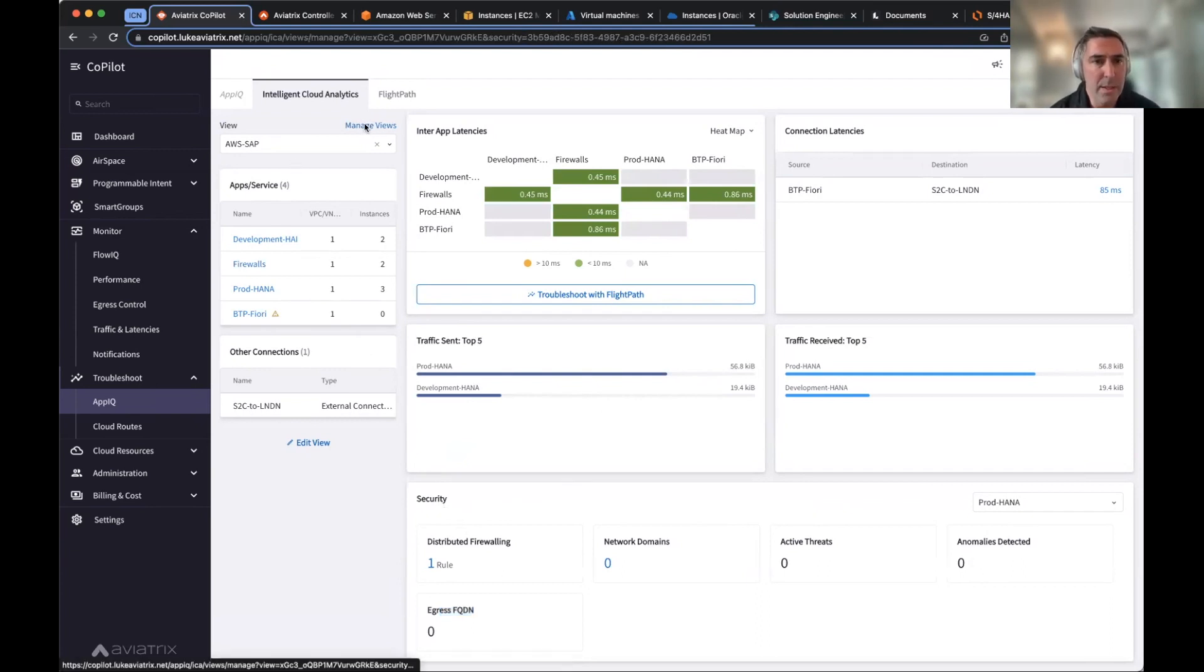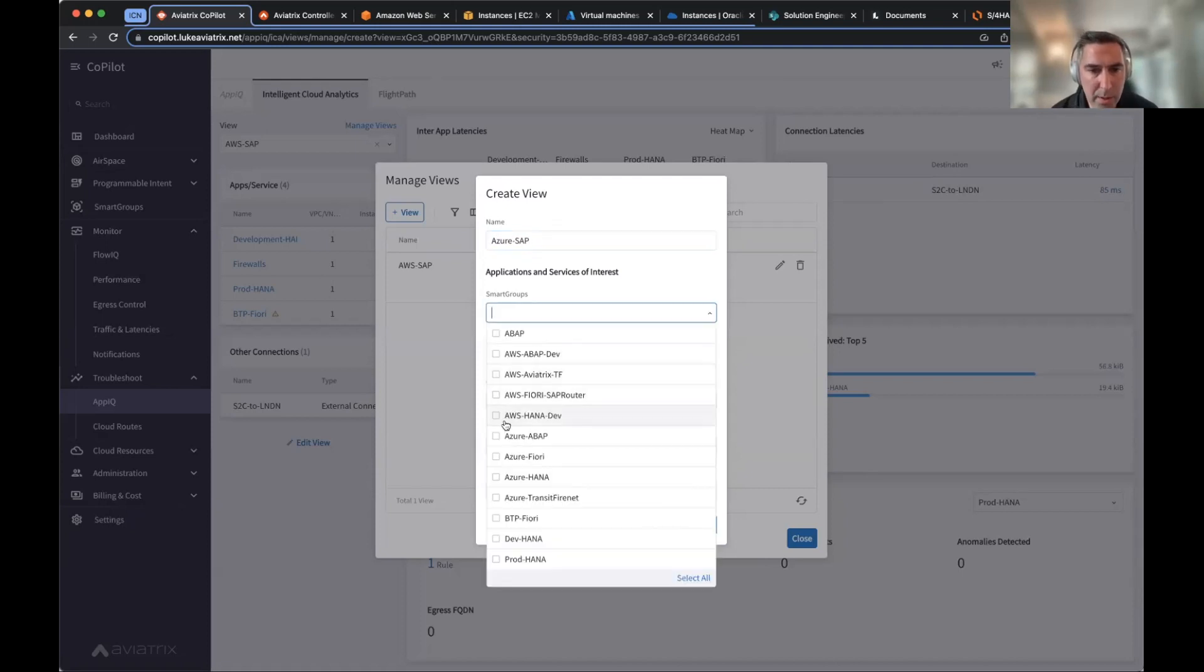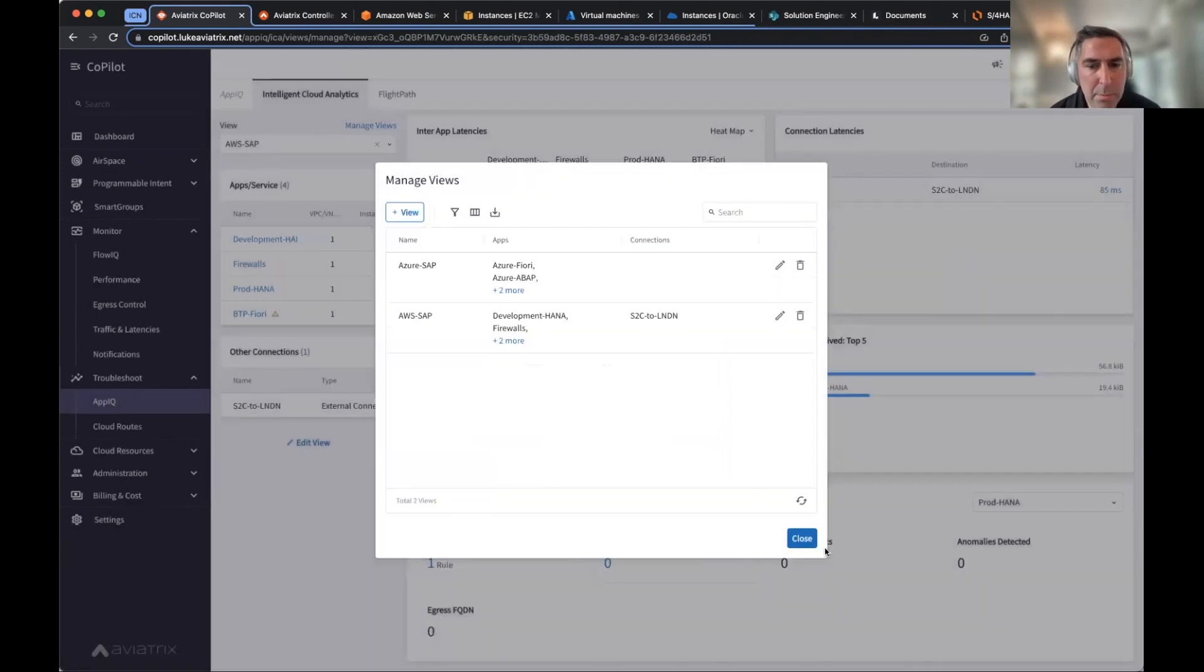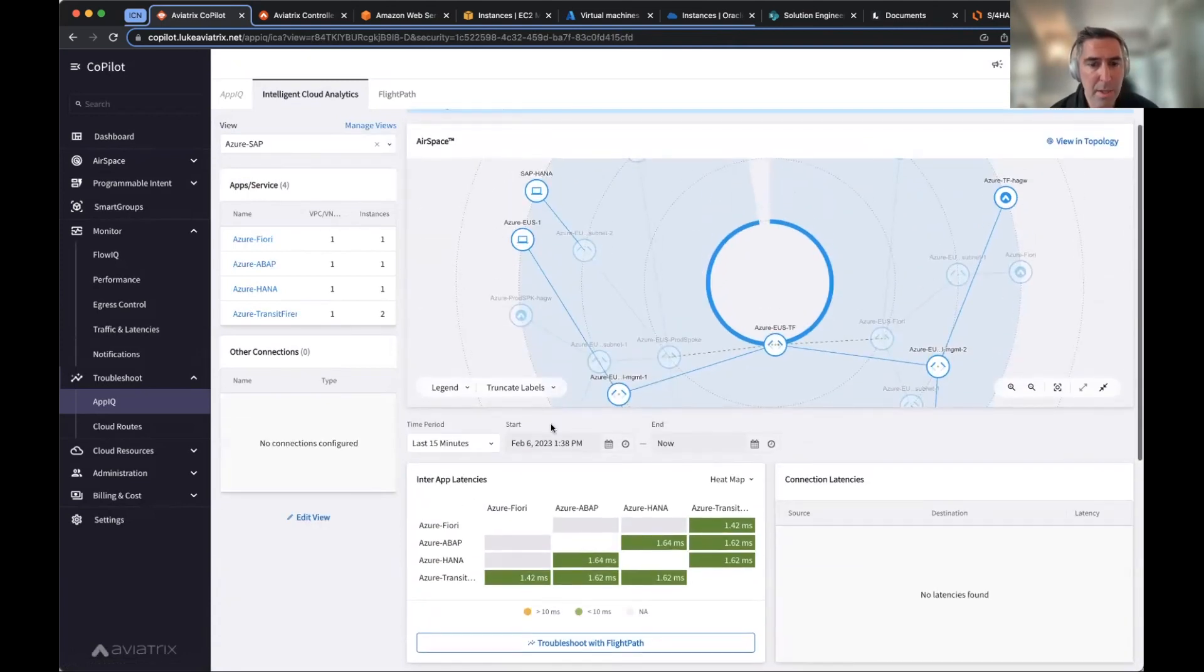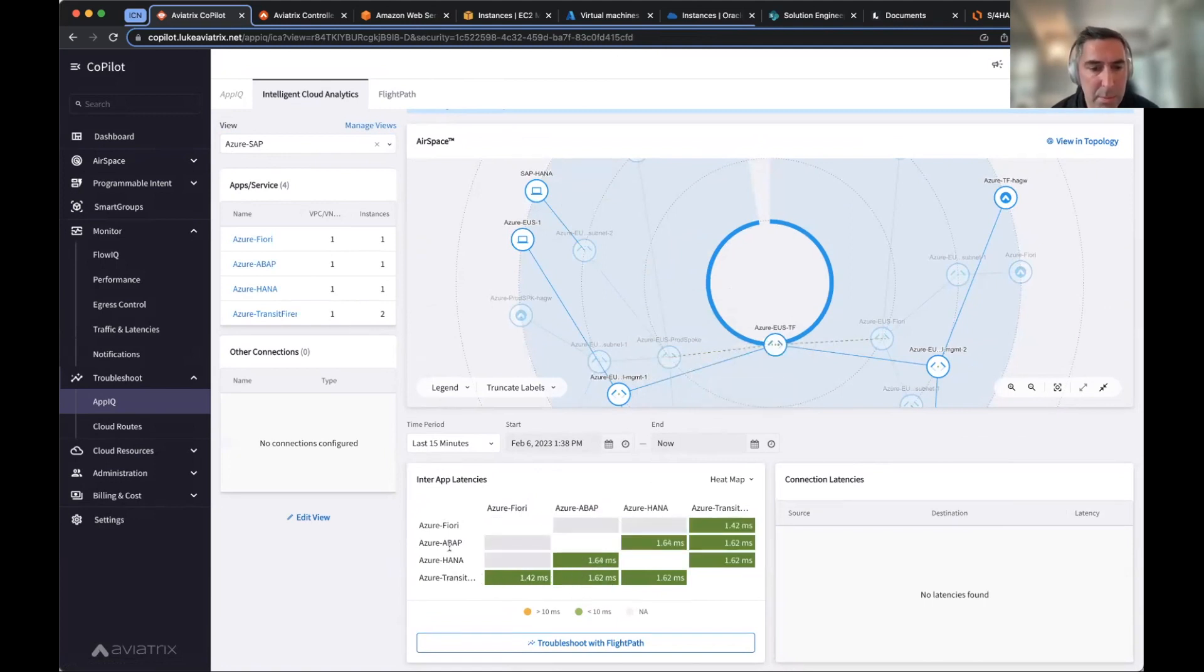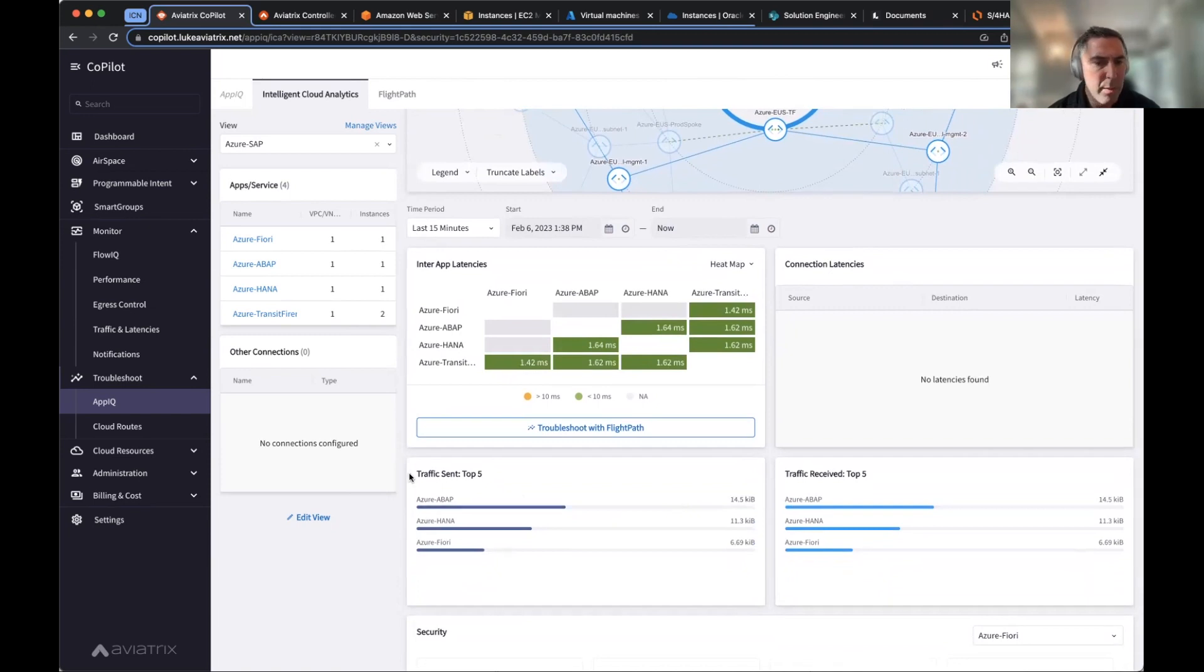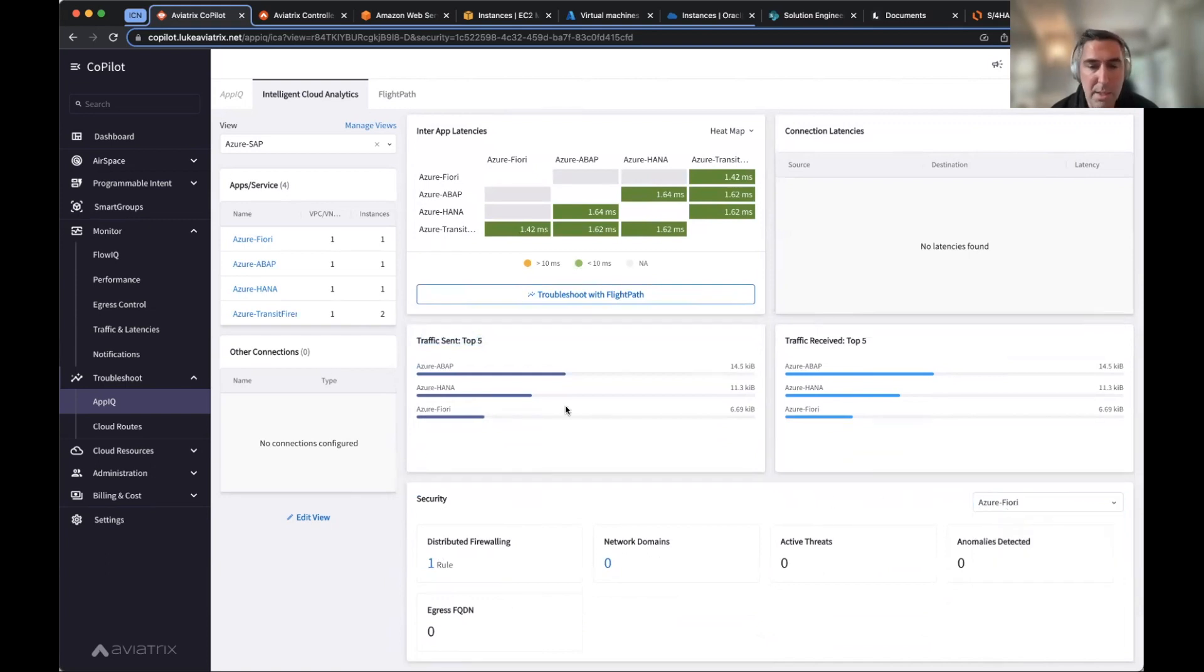So by taking what we call smart groups and being able to create groups, these smart groups into views, you're able to then identify applications and identify application behavior, look at latencies, as well as traffic and security events that are associated with those views. So if I go here and I say, okay, I want to create a new view and I'm going to call this Azure SAP. And the smart groups I'm going to create are Azure Fiori, Azure ABAP, Azure HANA, and Azure Transit Firenet, which is the hub. And that's pretty much it. So from here, I can then see that new view here. And essentially that's what I've created. I've now created an Azure SAP environment. I'm able to see what that Azure SAP environment looks like.